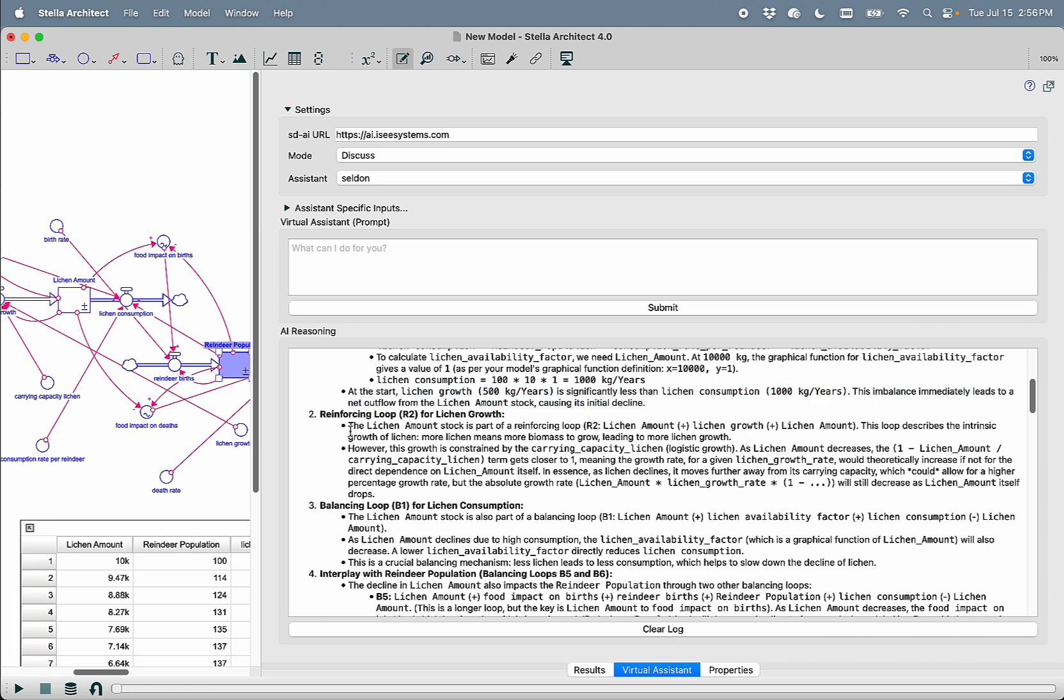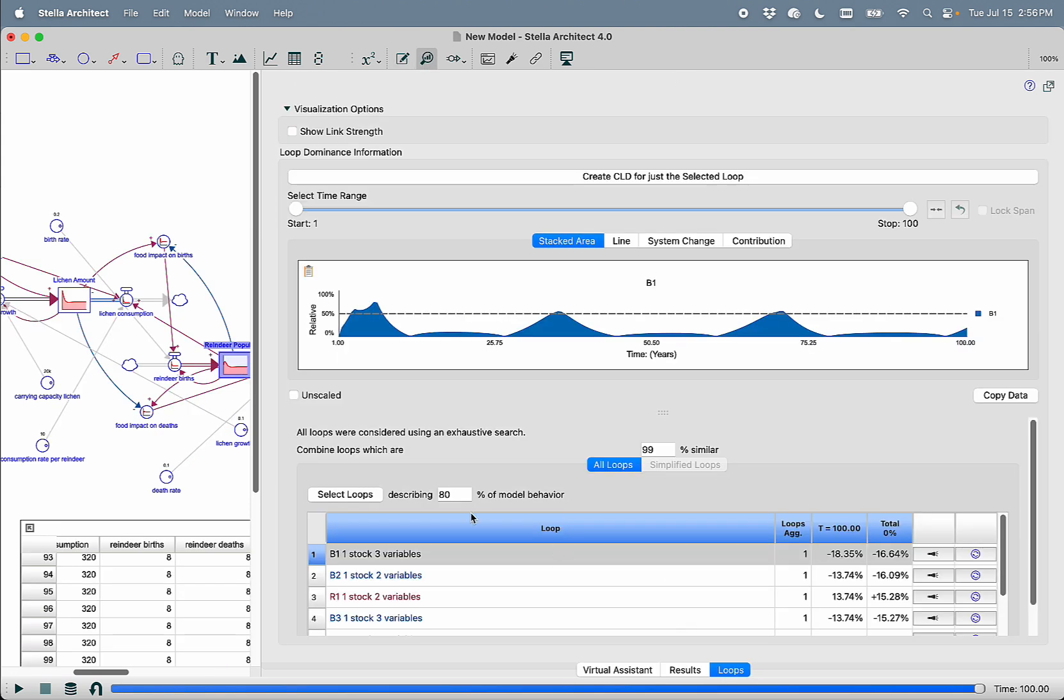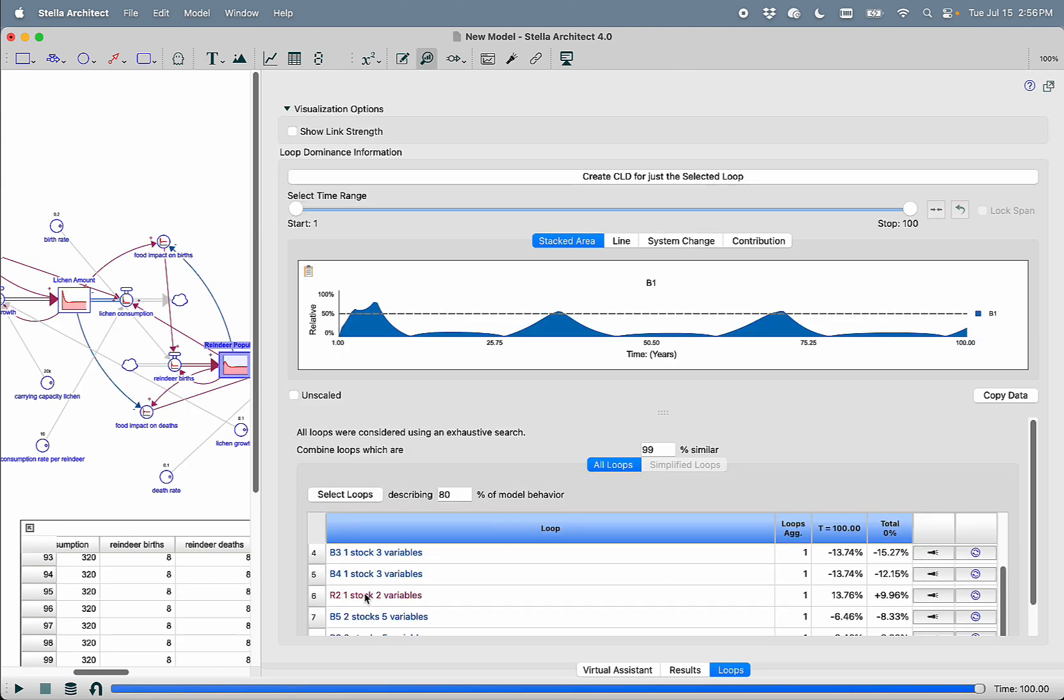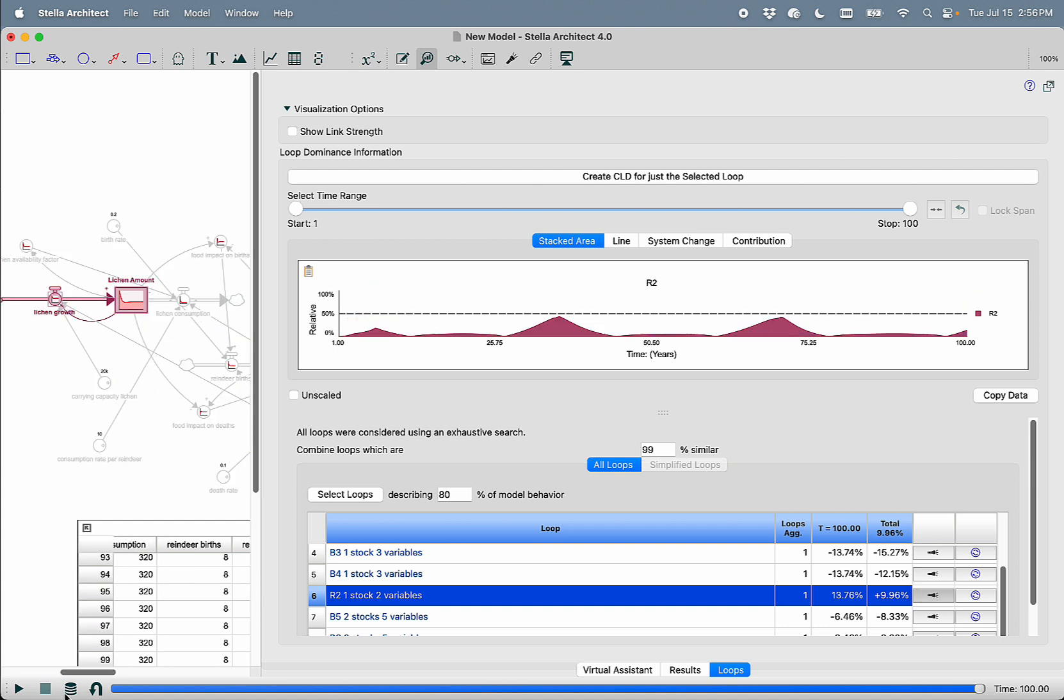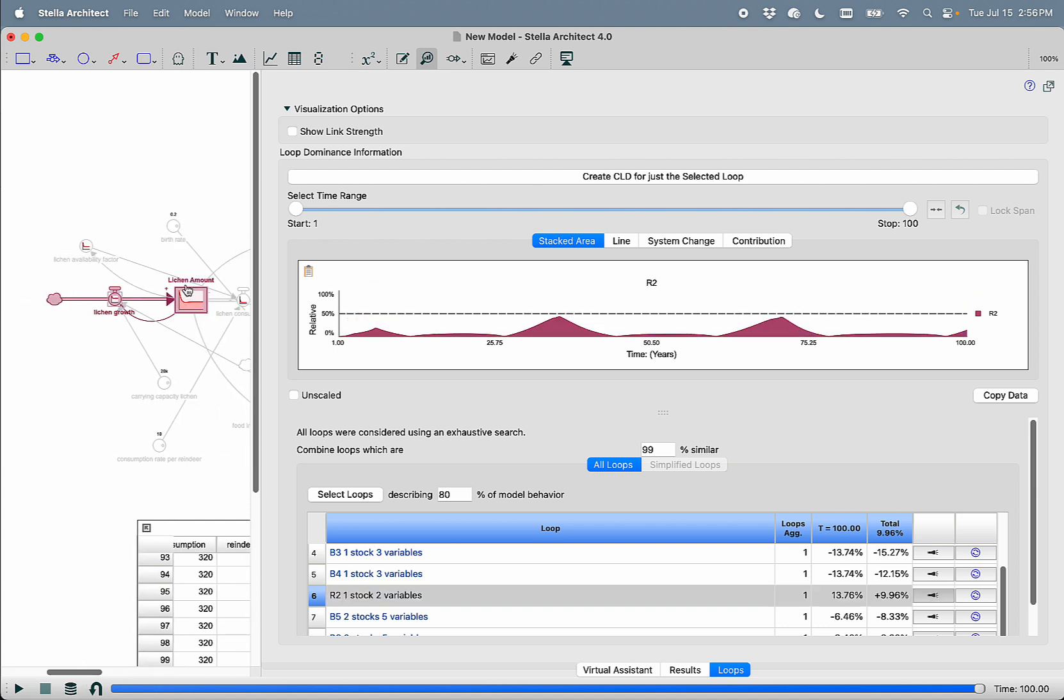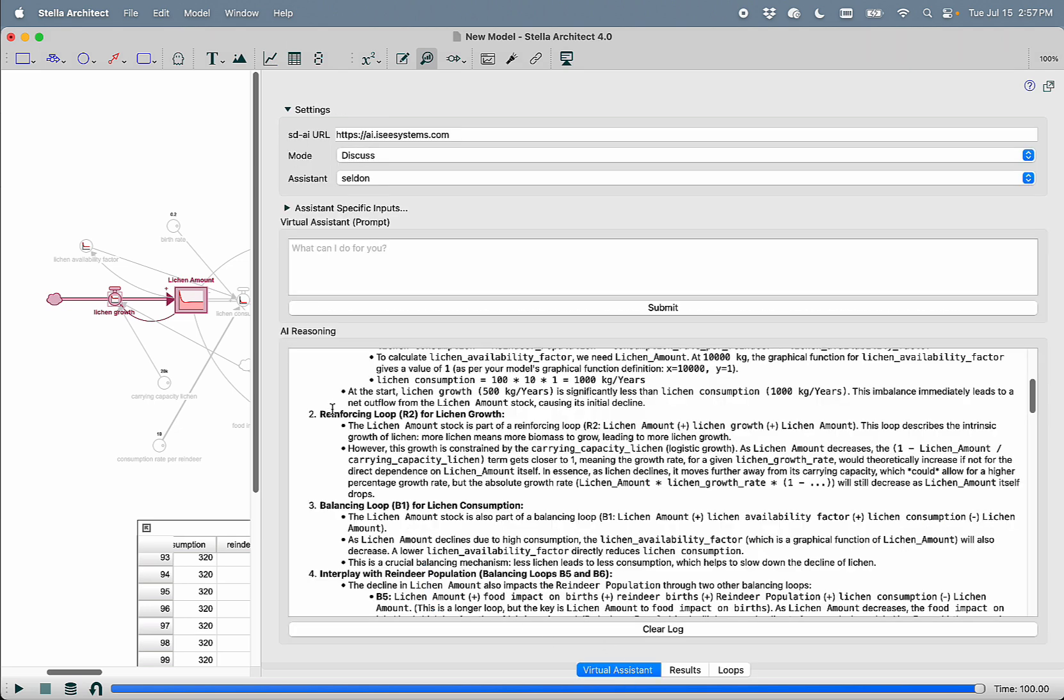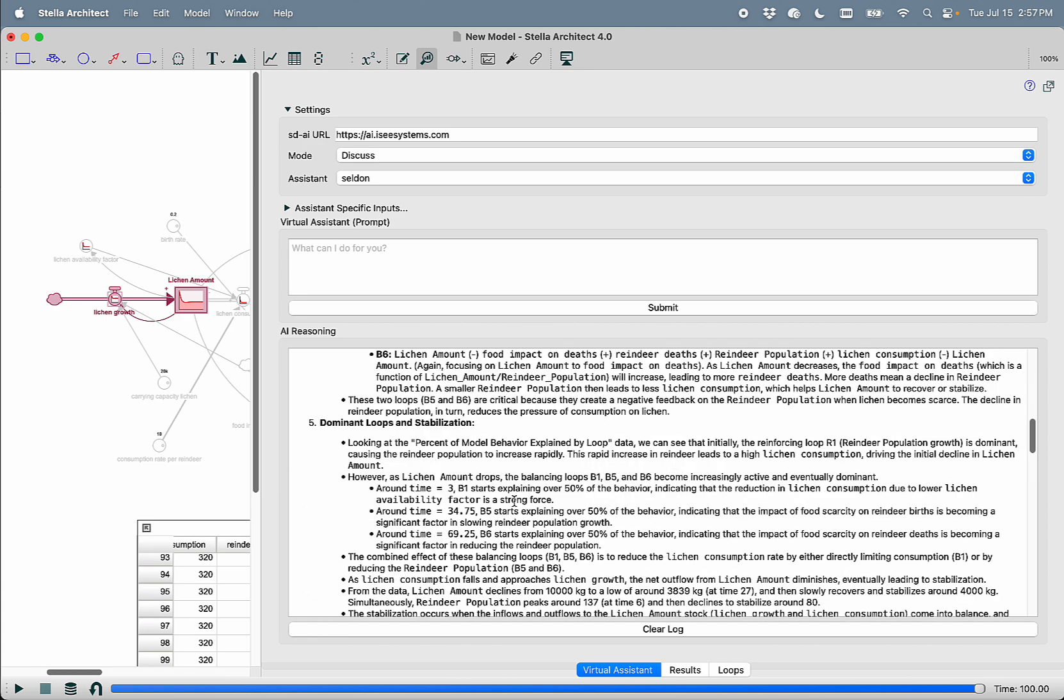It then talks about the reinforcing loop R2 for lichen growth, and if we flip back into LTM and we go to the loops and we look at R2 and we highlight it on the screen, we can see that R2 is the loop that goes lichen amount, lichen growth, lichen amount. If we had spent the time and actually created a name for this loop using the loop score variable function here, Selden would have used that name for this loop as opposed to the cryptic R2.